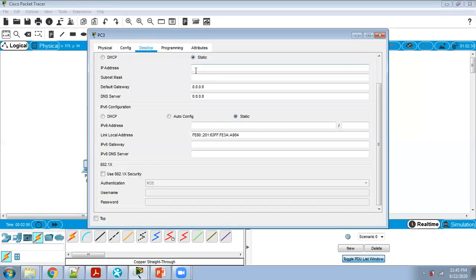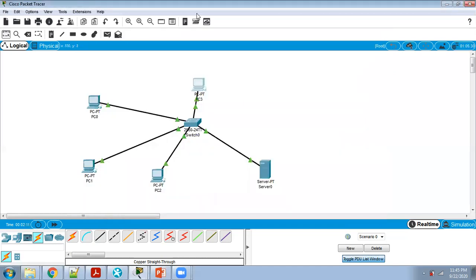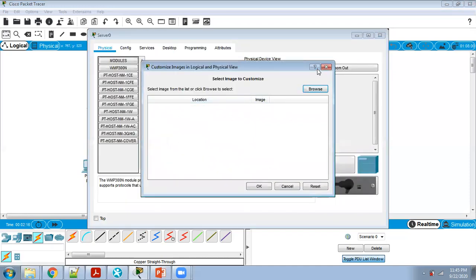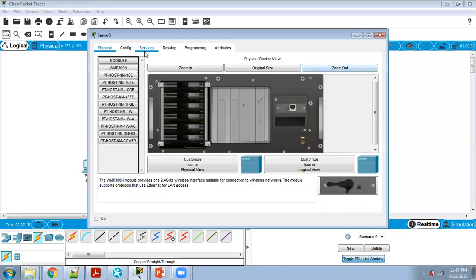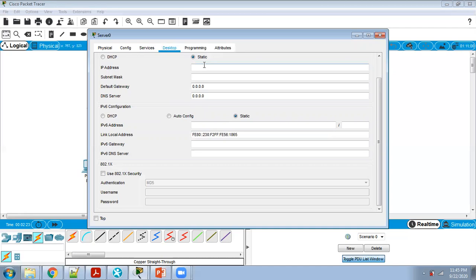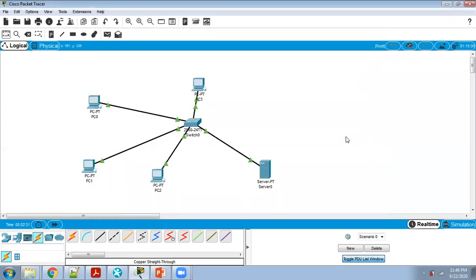PC3 gets 192.168.10.3, and PC4 gets 192.168.10.4. For the server I am giving it 192.168.10.250. Now all are green — connections are completed. Step 1: network done. Step 2: IP addresses completed.